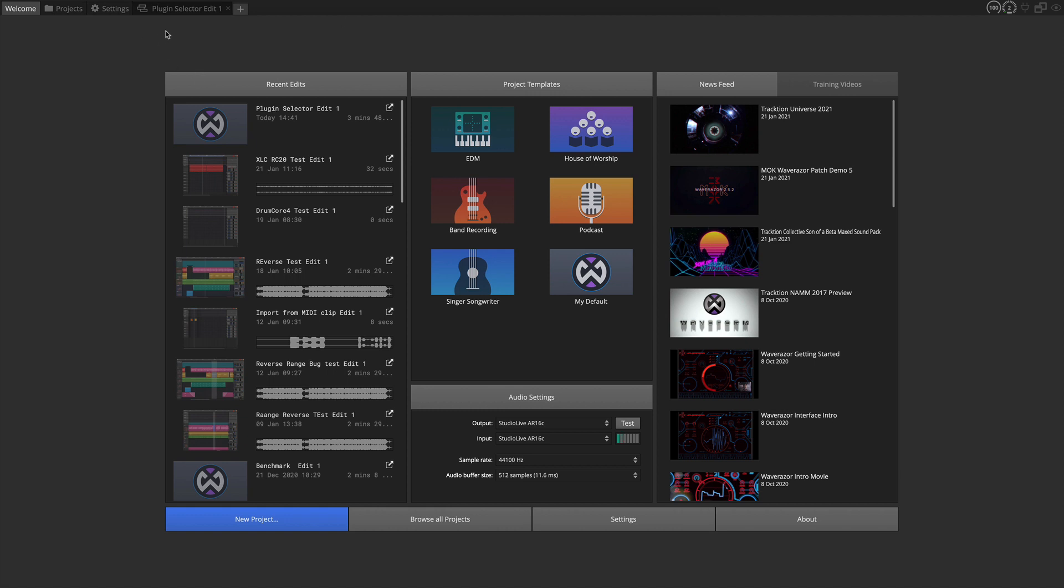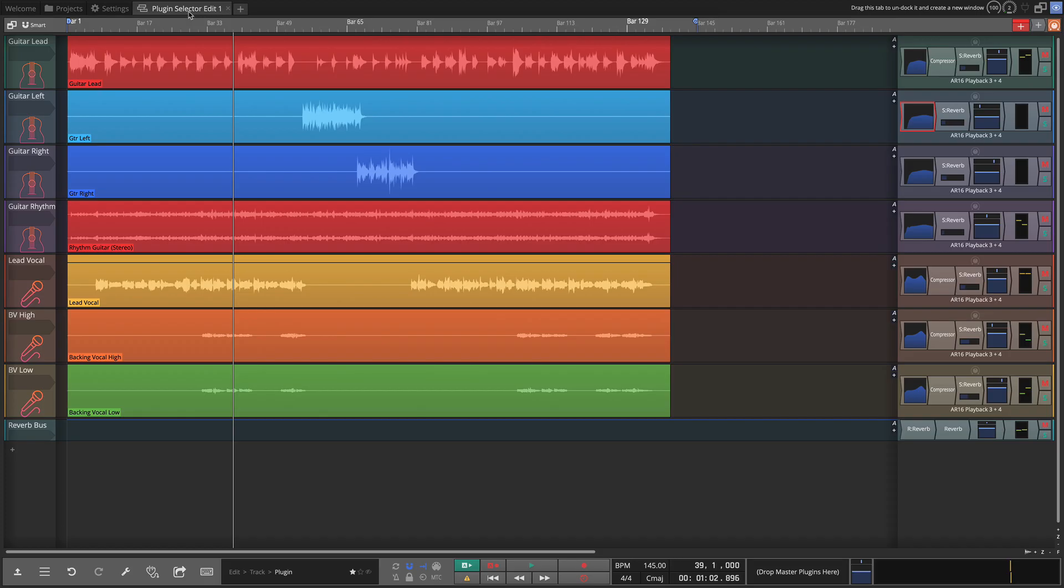So first of all I'm going to go over to a project that I've started. This is based on the Singer-Songwriter template so all of this you could easily do on your own if you go right to that template.